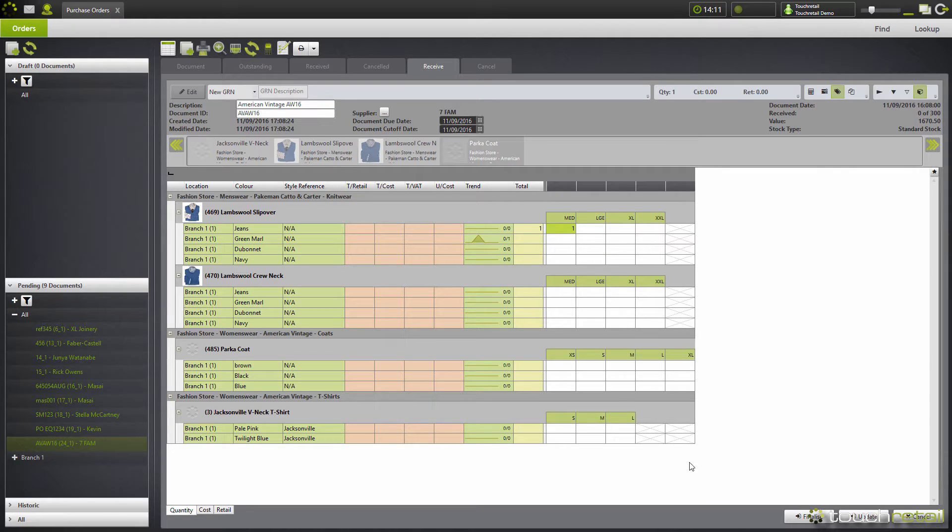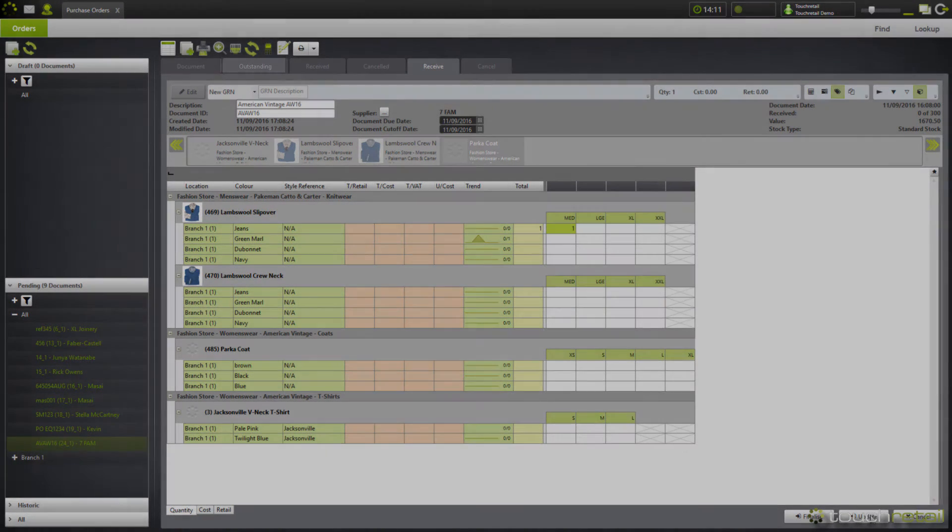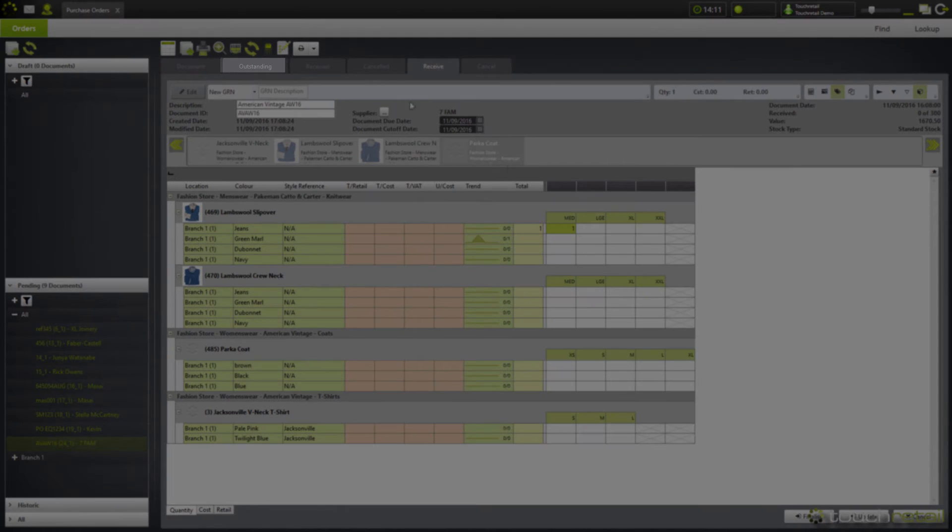Once you've received in all of your items, click finalize. If you haven't received in all of your units, click update and the changes will be reflected in the outstanding tab at the top.